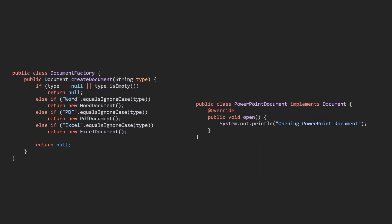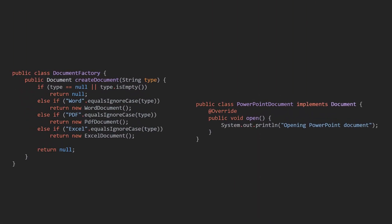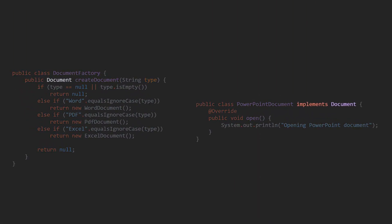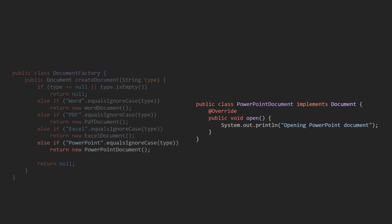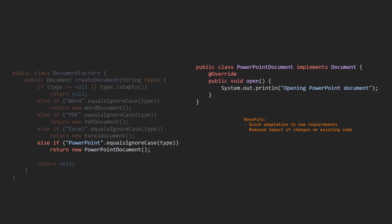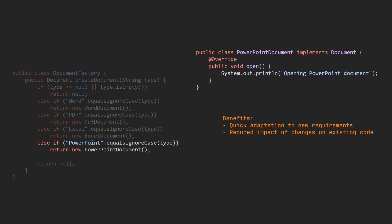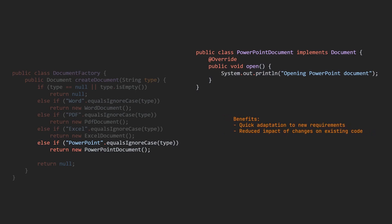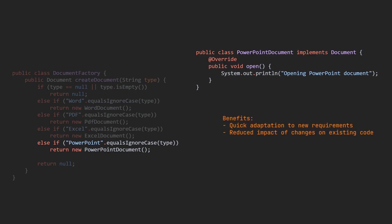Flexibility: Since the factory pattern relies on a common interface for creating objects, it becomes much easier to add or modify object types without affecting the rest of the application. This flexibility allows developers to quickly adapt to new requirements and reduce the impact of changes on existing code.